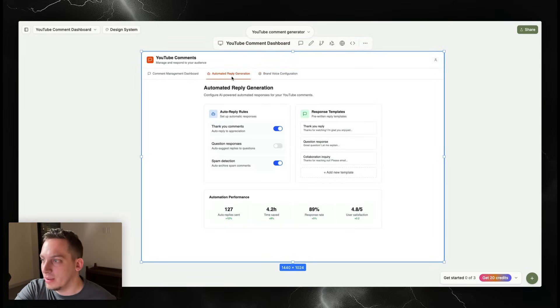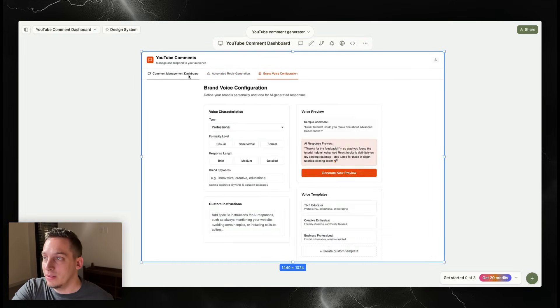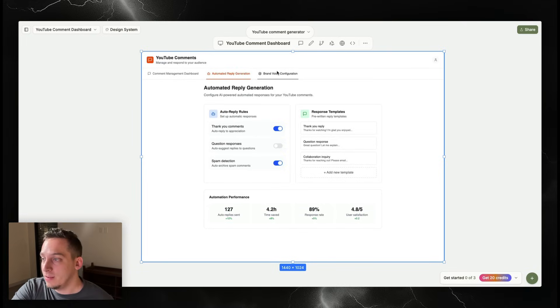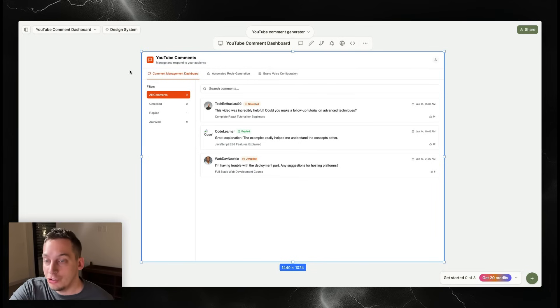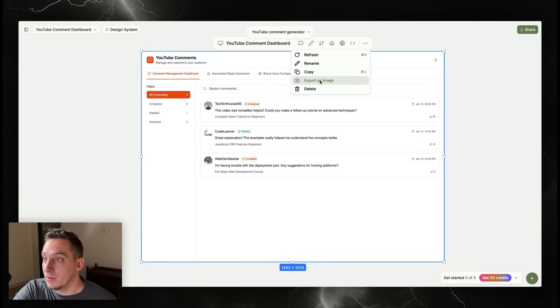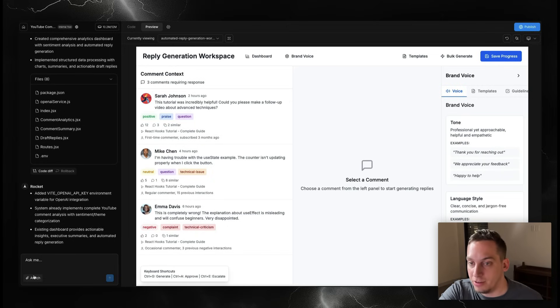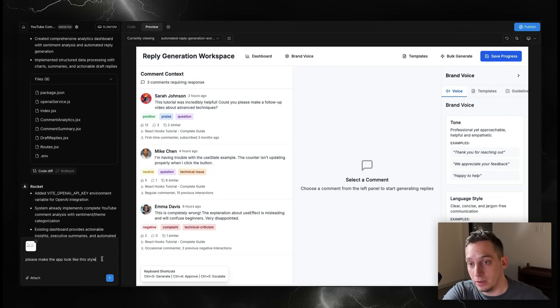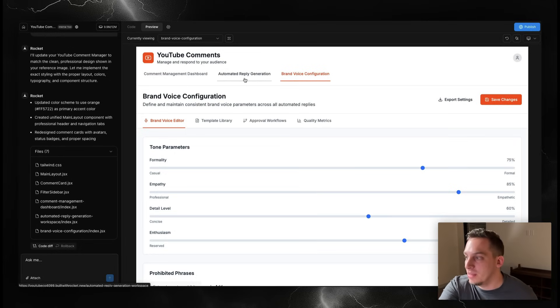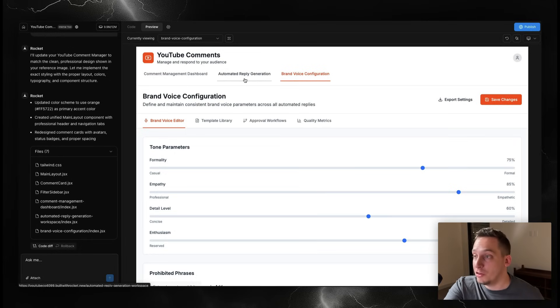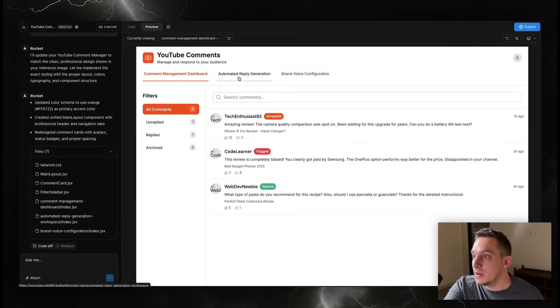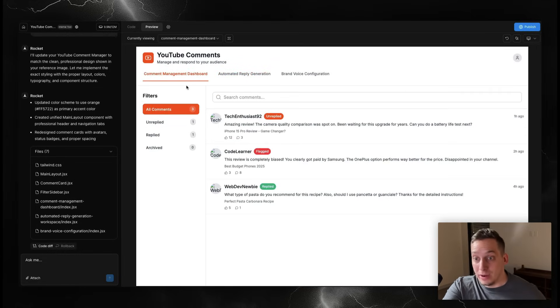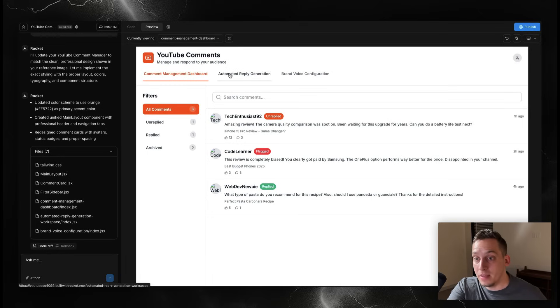What I want to do is get this design and bring this over to Rocket. How I'm going to do that? Well I'm just going to take a few screenshots. I could also export this as an image, so that's what I'm going to do. Then inside of Rocket, I'm just going to attach the image and ask Rocket to make the app look like this particular style. And now we have that design style that we made in MagicPath over here. It's very simple to create different designs, bring in different design references, and apply them to your full stack app here in Rocket.